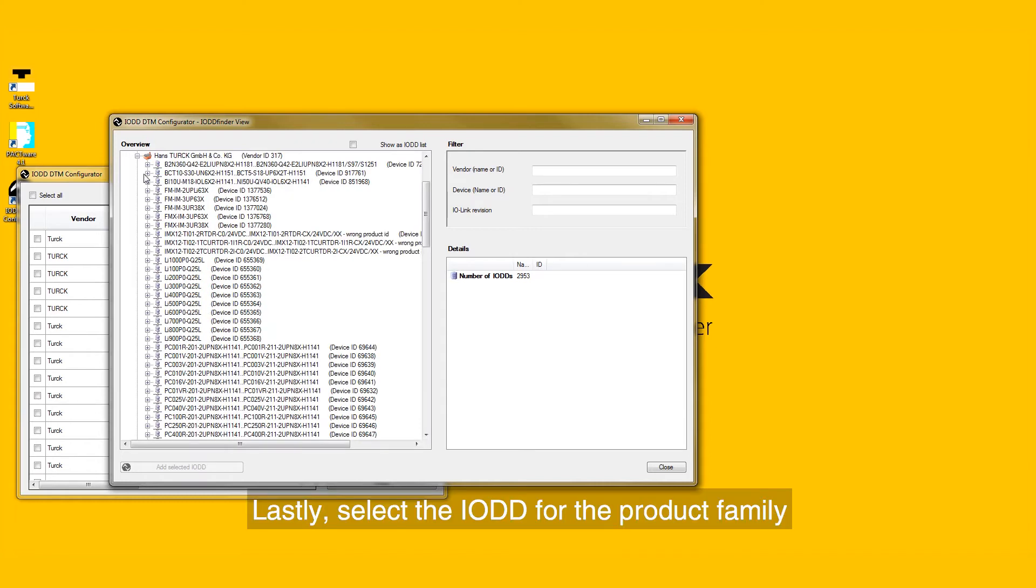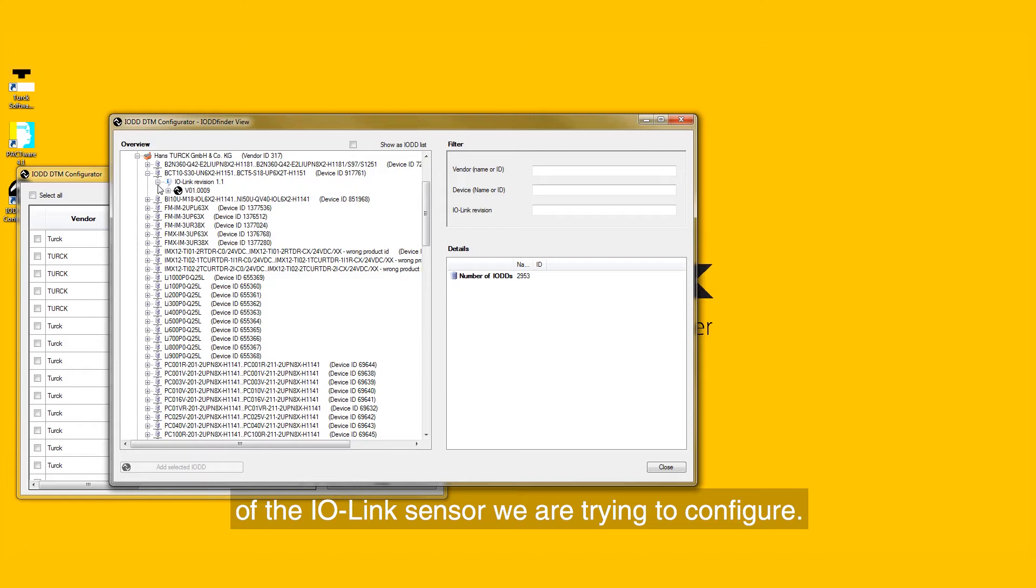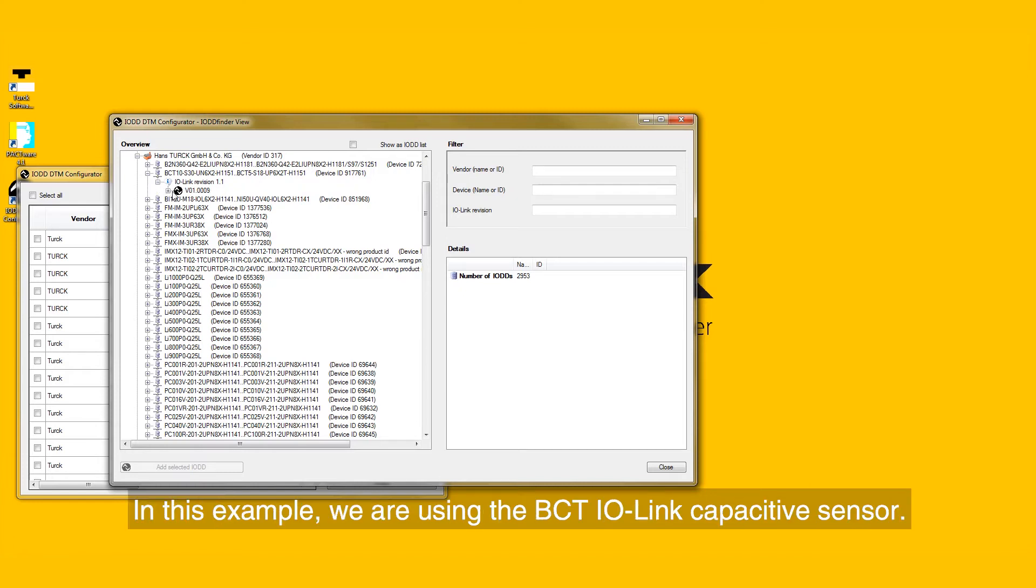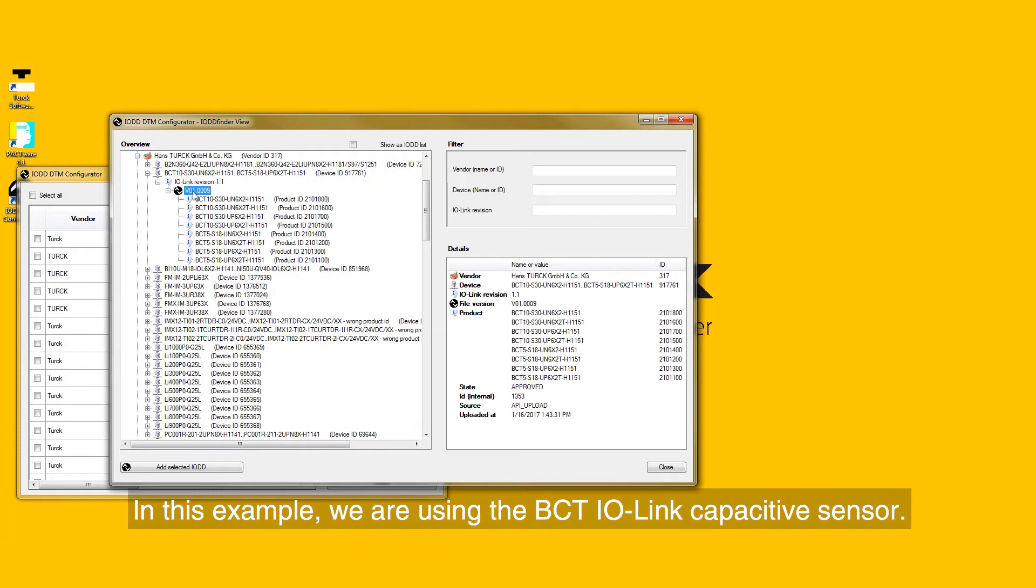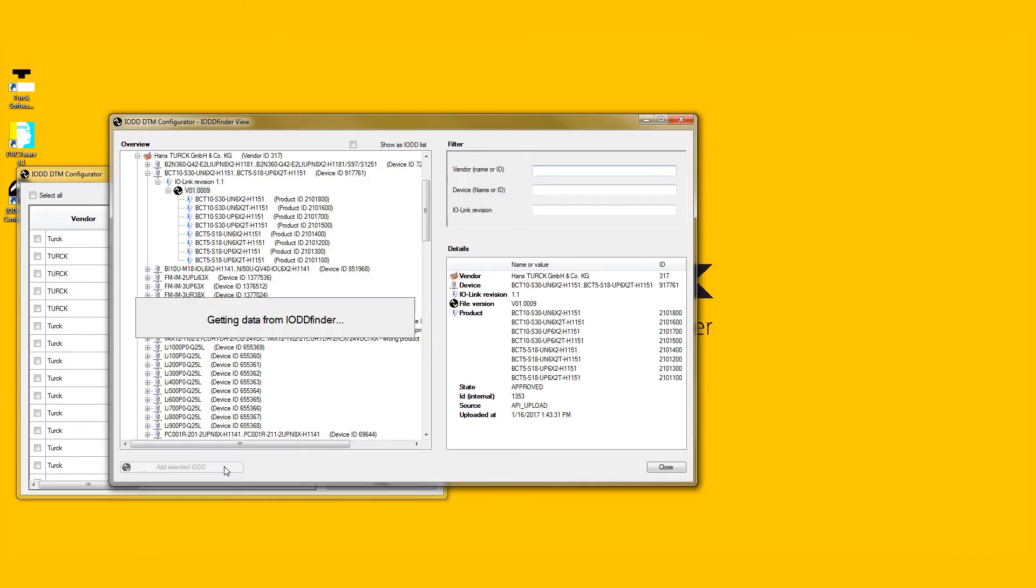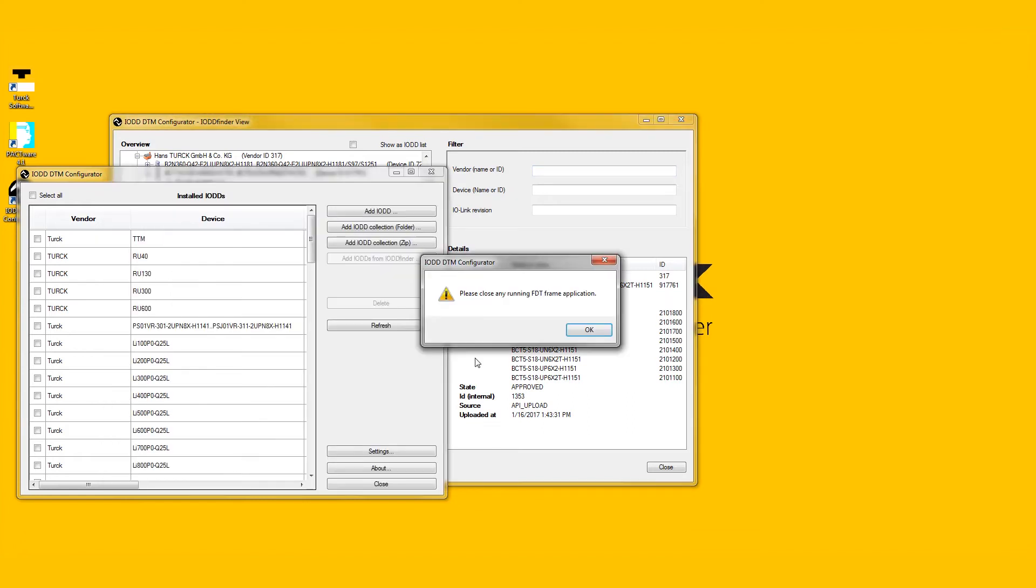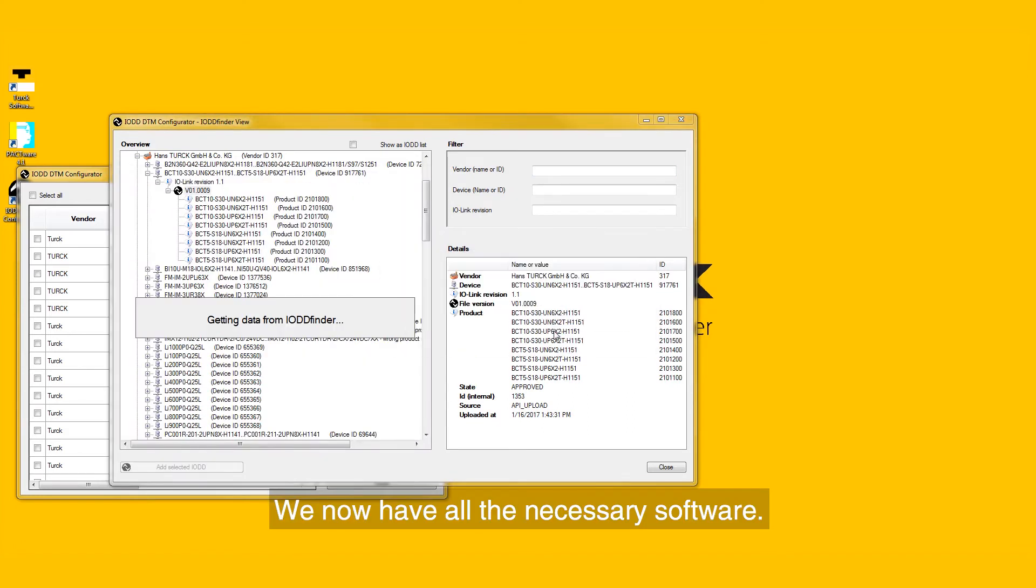In this example, we are using the BCT IO-Link capacitive sensor. Once the IODDs are selected, you can select Add Selected IODD. We now have all the necessary software.